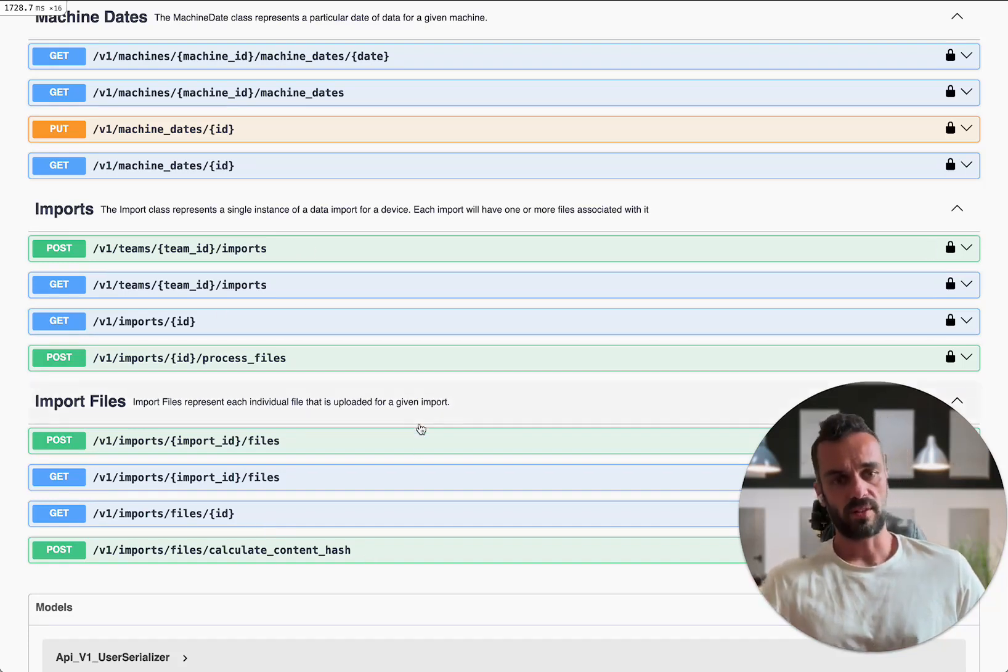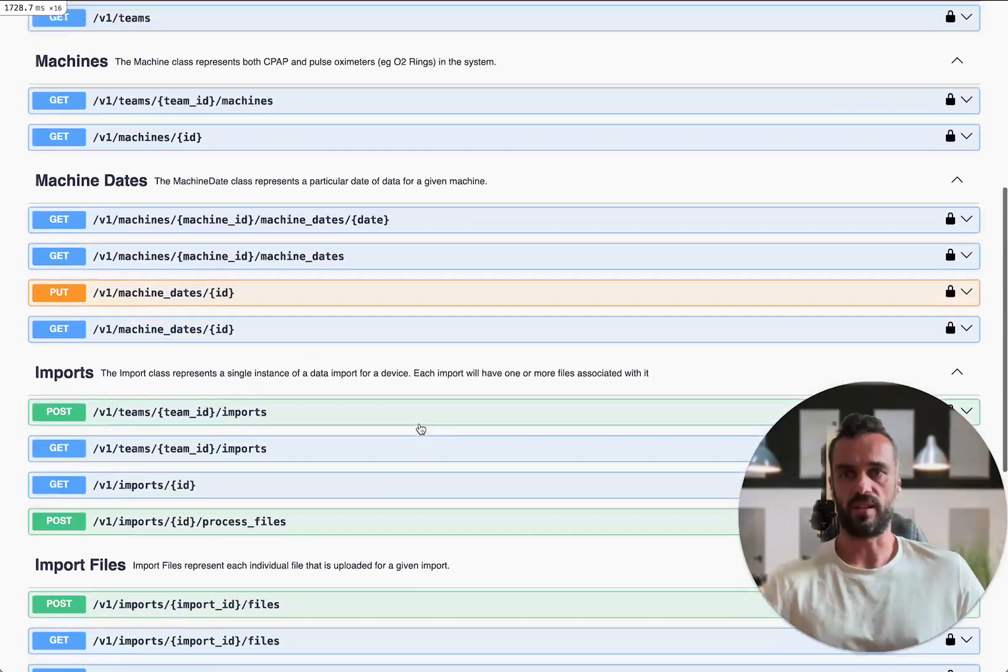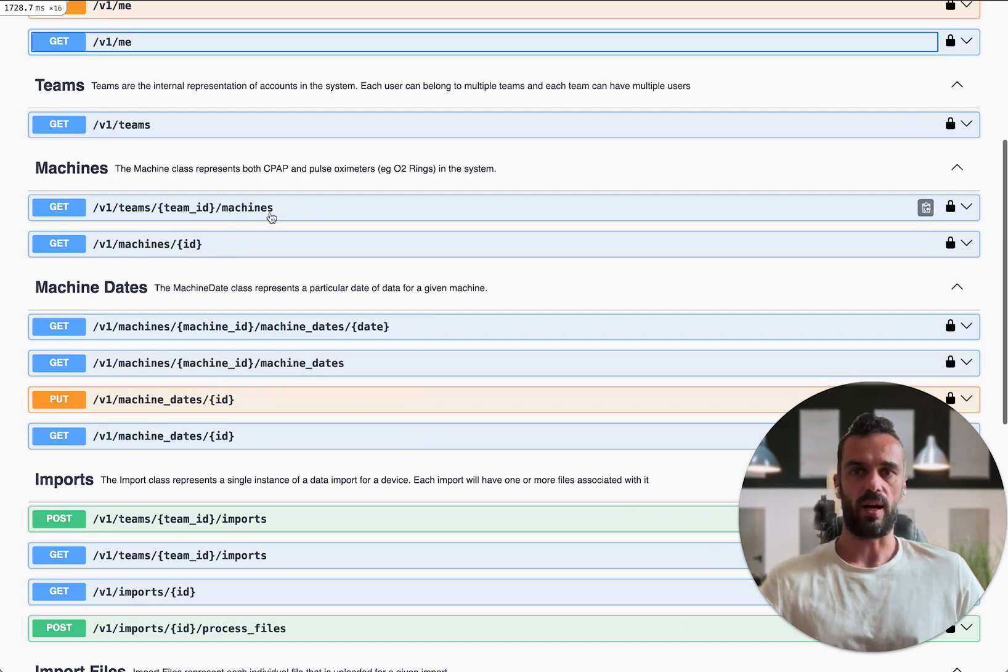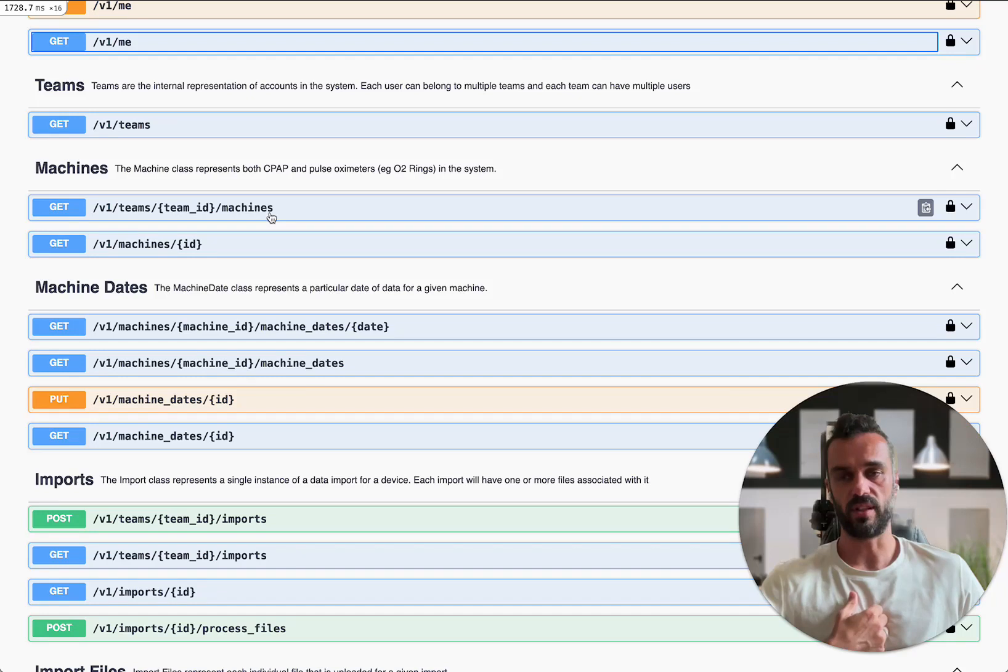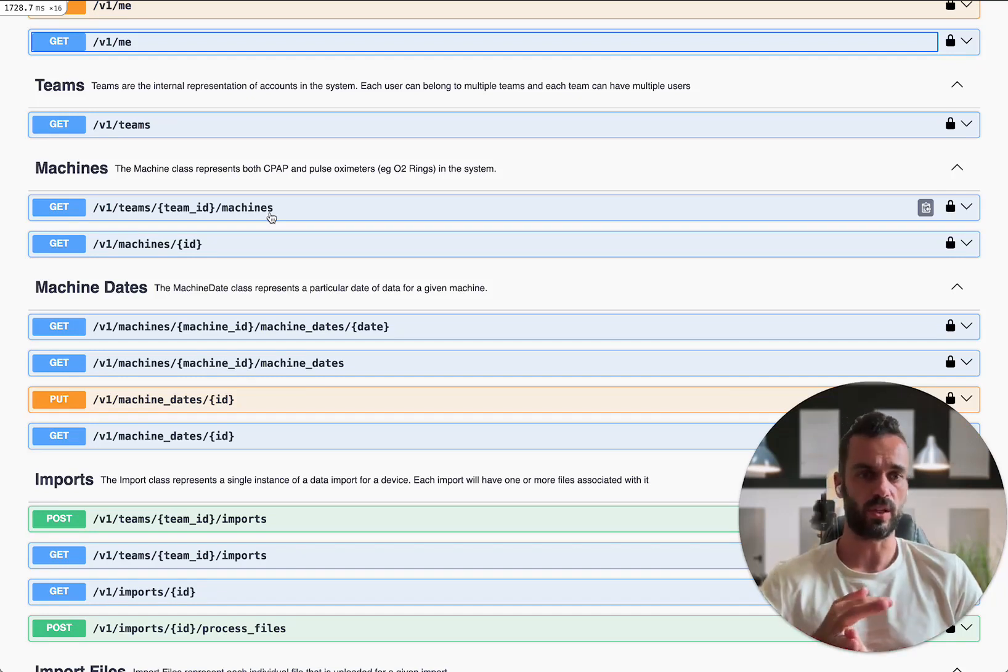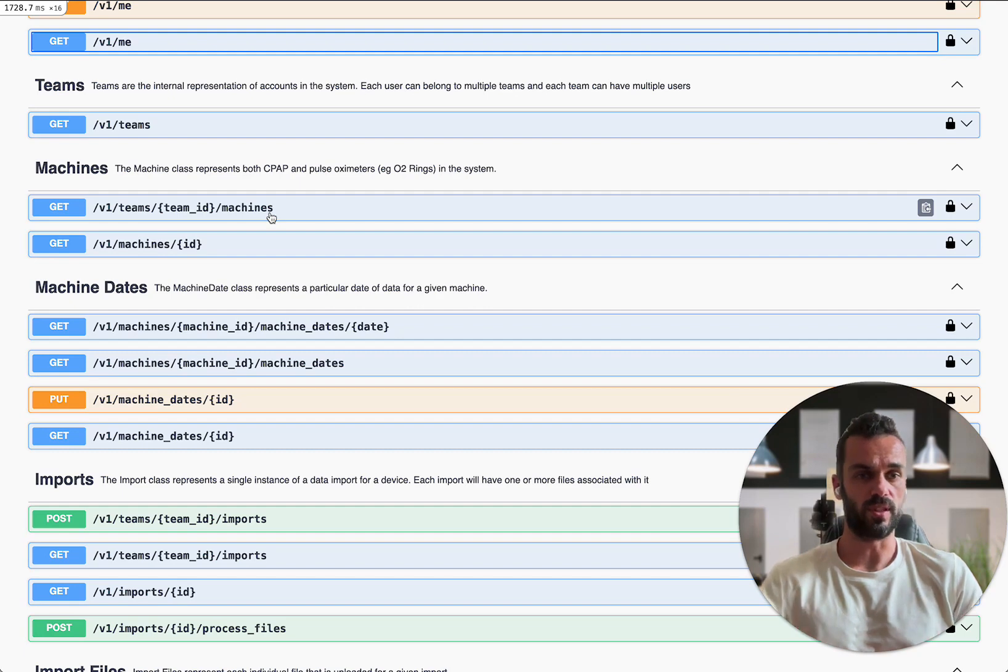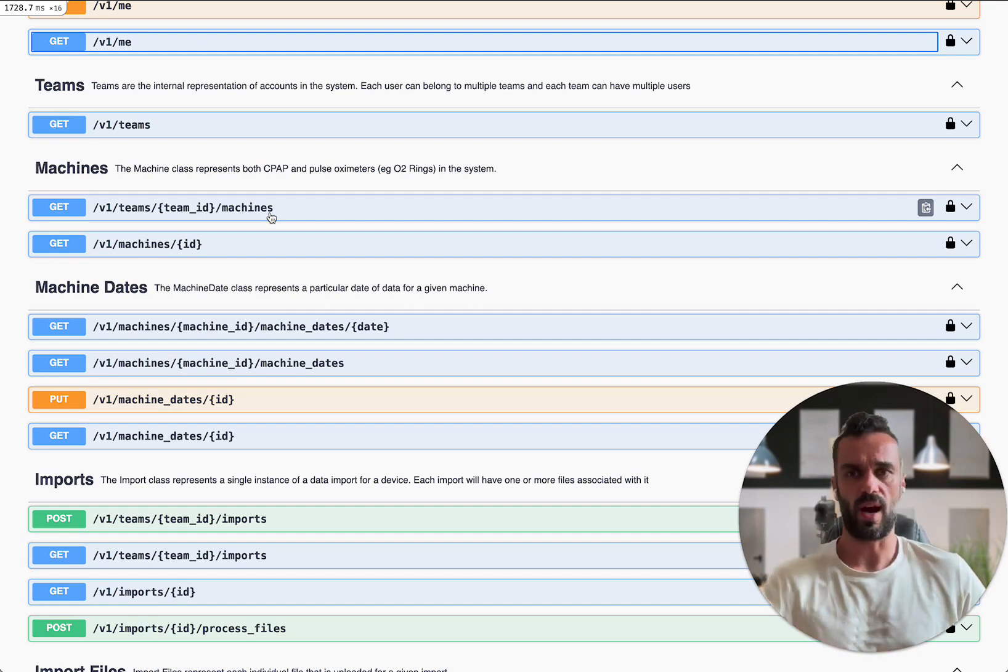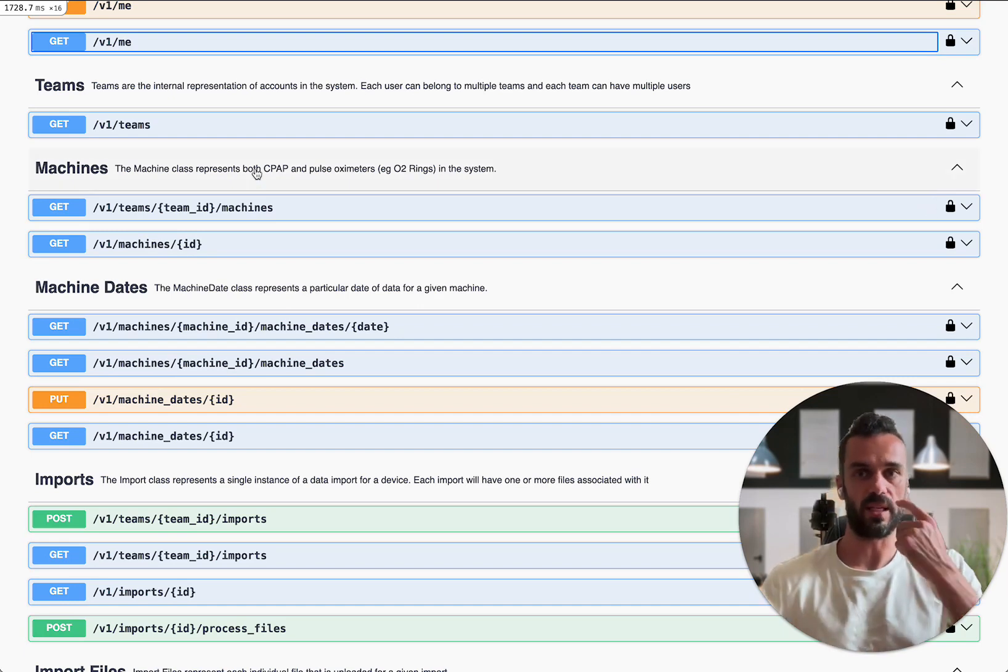Once you have data in there you can then also interact with the data itself. If I go to for example this machines endpoint, I can query for all the machines that I have in the system. That's my CPAP machine, any O2 rings you might have, anything like that. And then I can view the data directly from those devices. So let me just quickly show you how that works. First up I need to know my team ID.